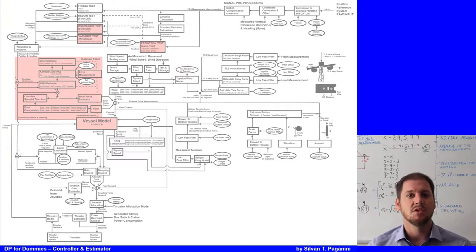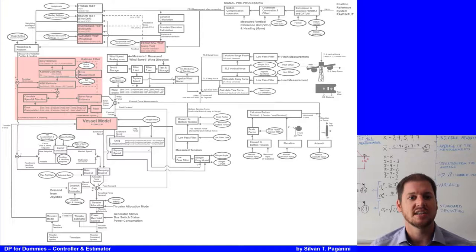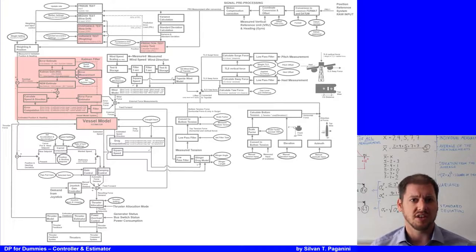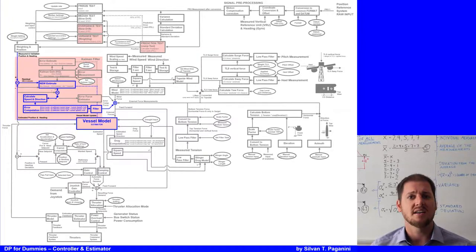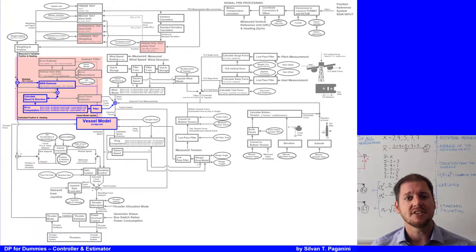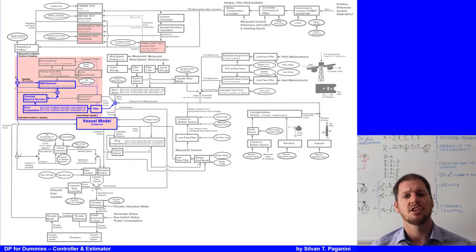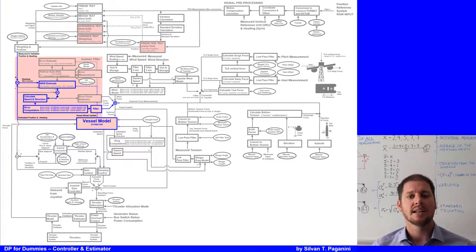As discussed in the previous videos of this series, the vessel heading and position are measured using a gyro compass and position reference system. These are used to compare the data with an estimated vessel position and heading. The differences are then put through a Kalman filter, where the Kalman gain determines how much it trusts the measurements and how much it trusts the estimated data.